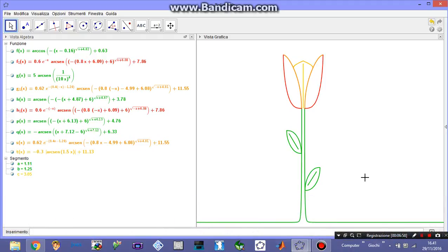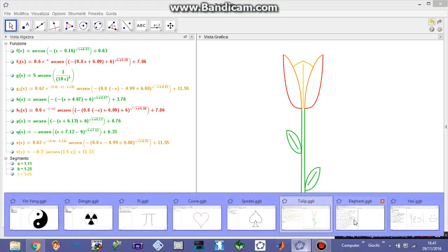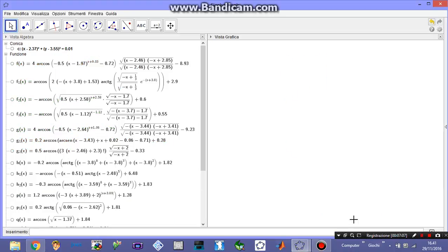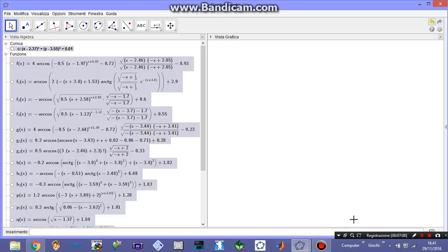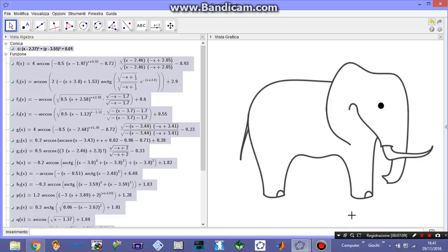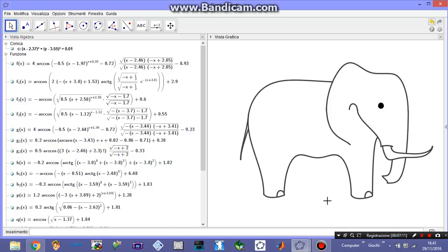But you can go even further, you can make an even more insane drawing, an elephant. A whole elephant, this is just wonderful, my favorite. And it took me about 2 hours to realize.